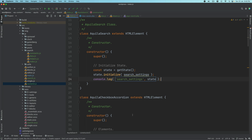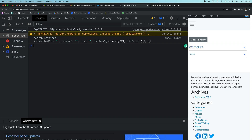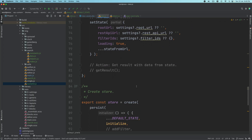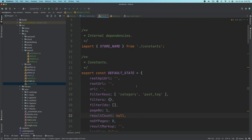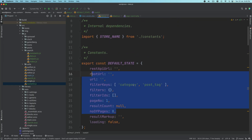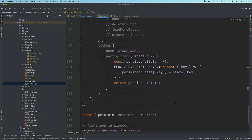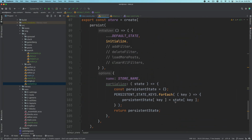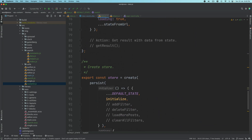Hello and welcome everyone to another episode of Advanced WordPress Theme Development. In the previous video, we created the Zustand store and as you can see we have the default state and we have already created the store using the create function from Zustand.